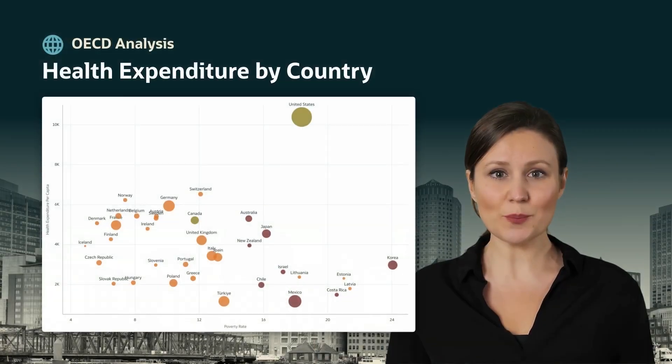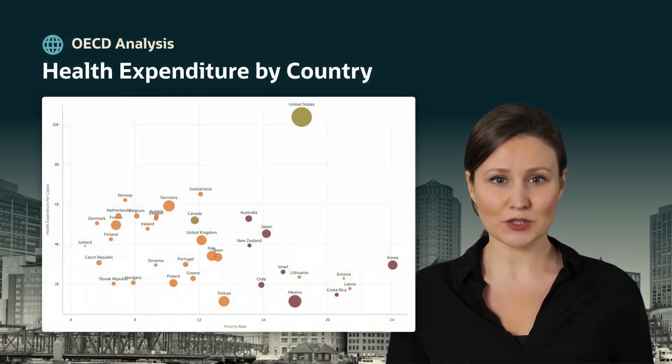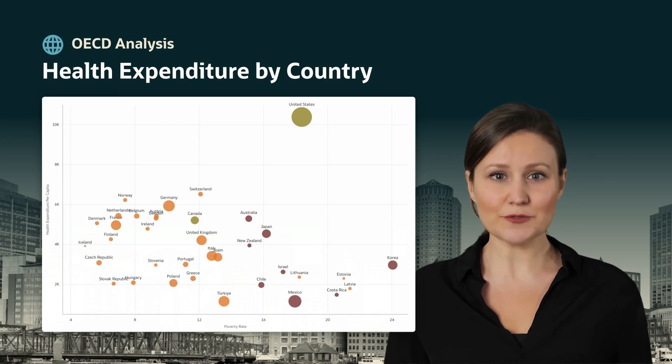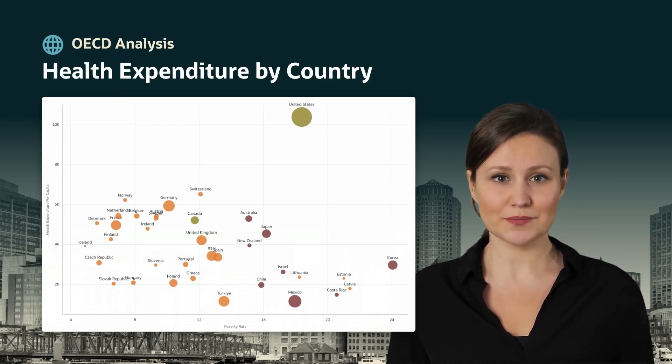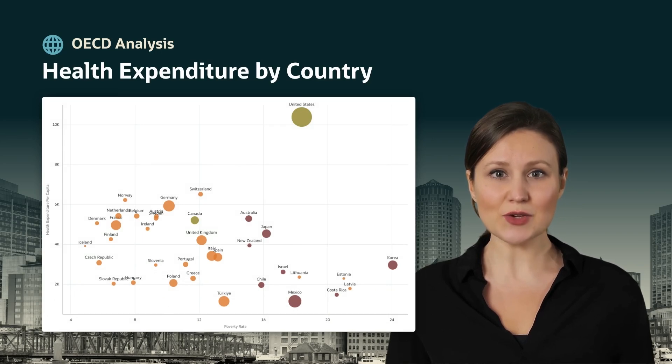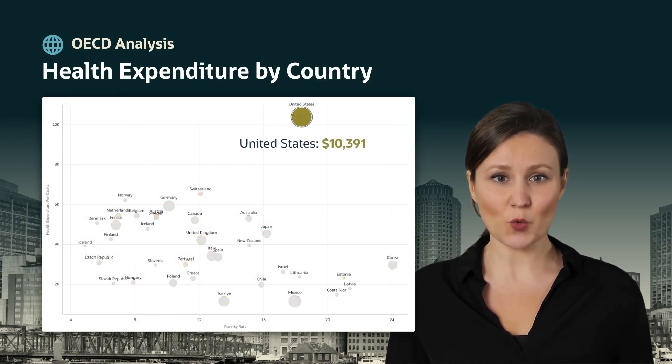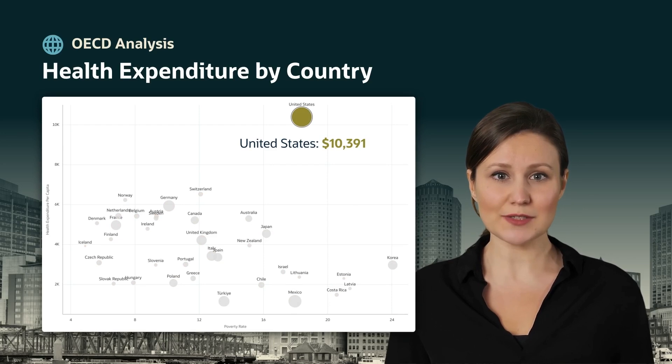Let's start by looking at health expenditure per capita across these 36 countries. On average, the yearly expenditure is $3,866. What stands out is that the US spends far more with health expenditures of over $10,000 per person.